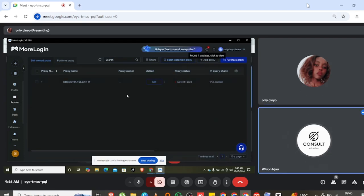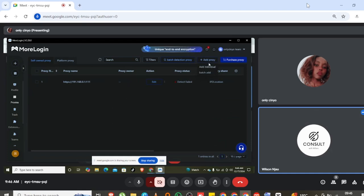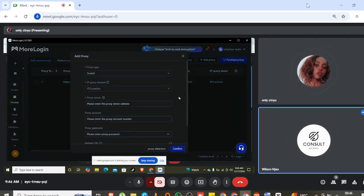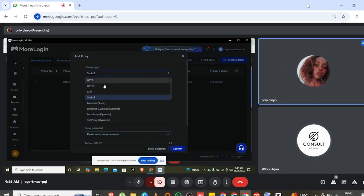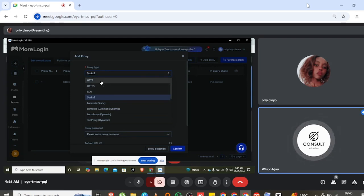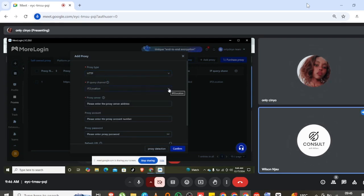Click on 'Add Proxy' — top right. You're going to add it as an individual. Then you're going to choose HTTPS — remember the protocol. HTTP is okay too, you don't have to change it.